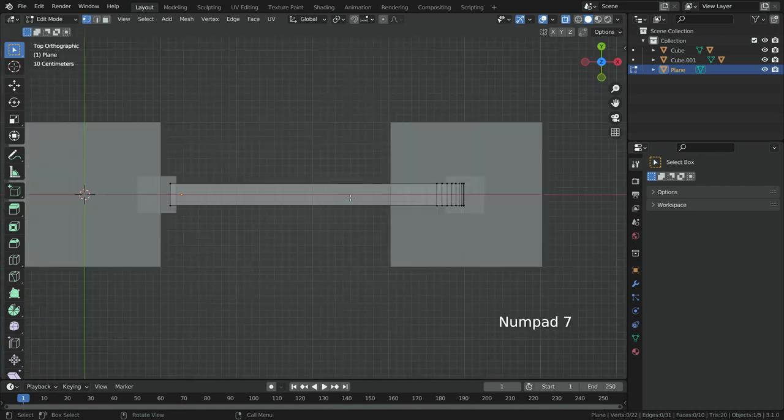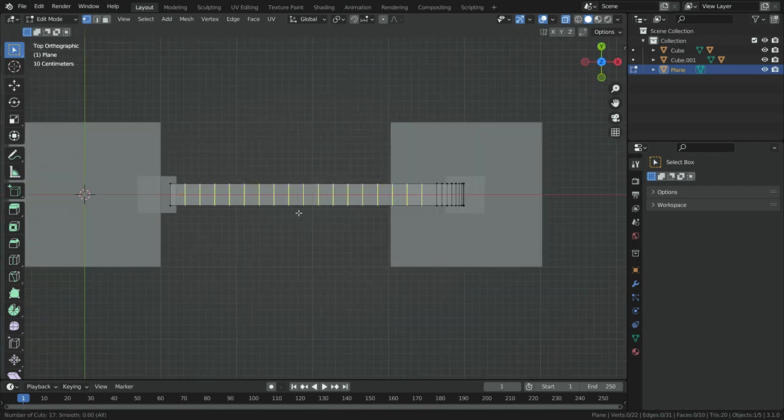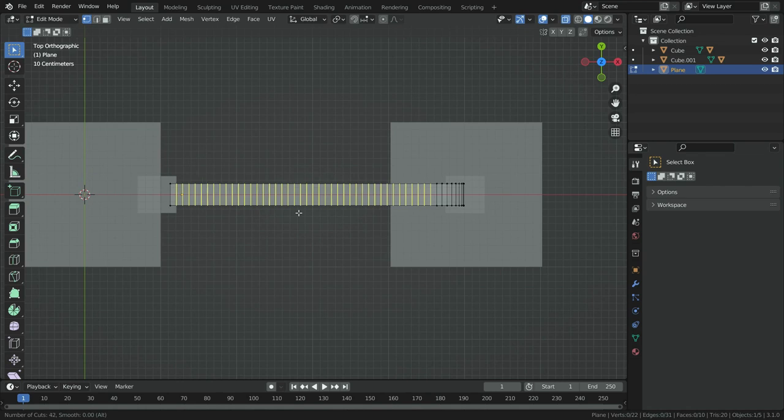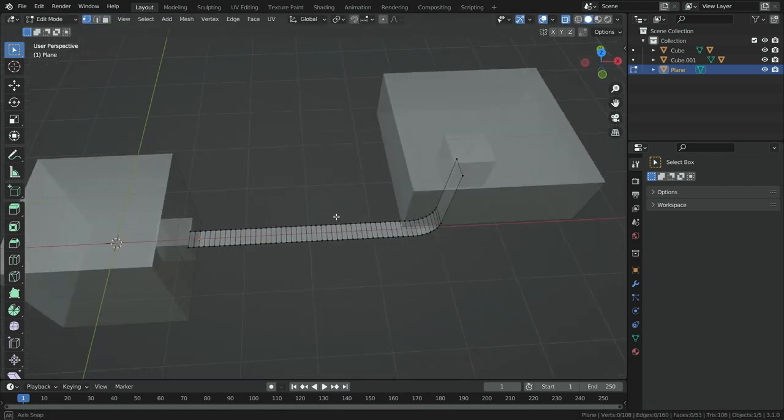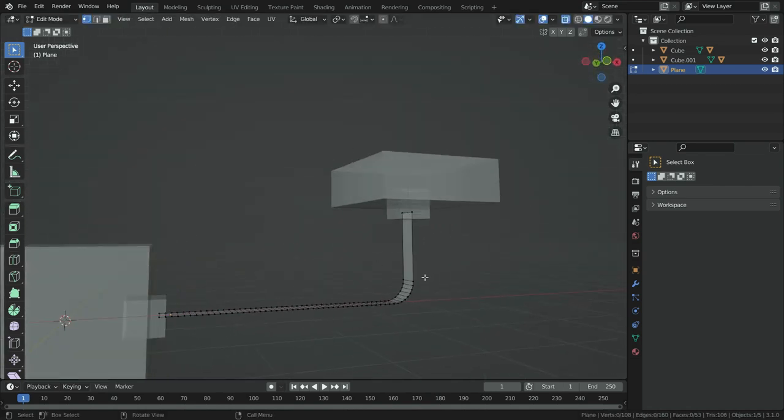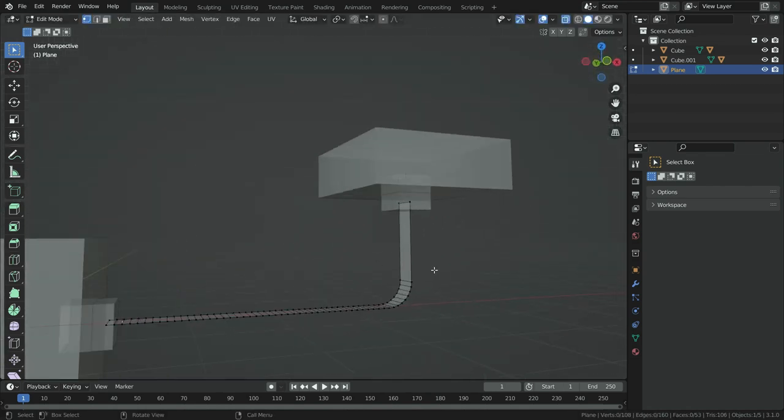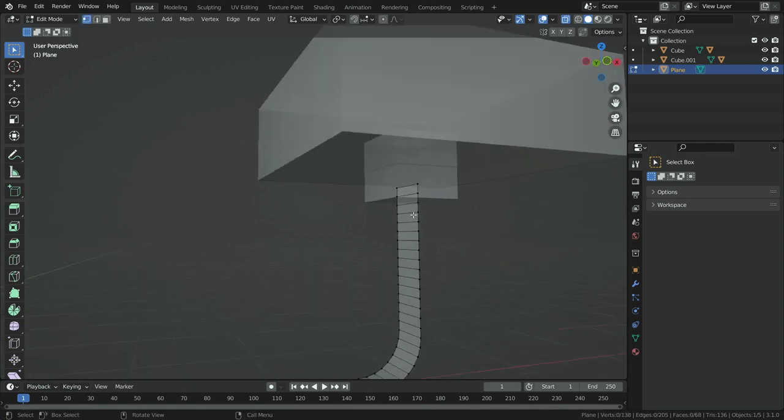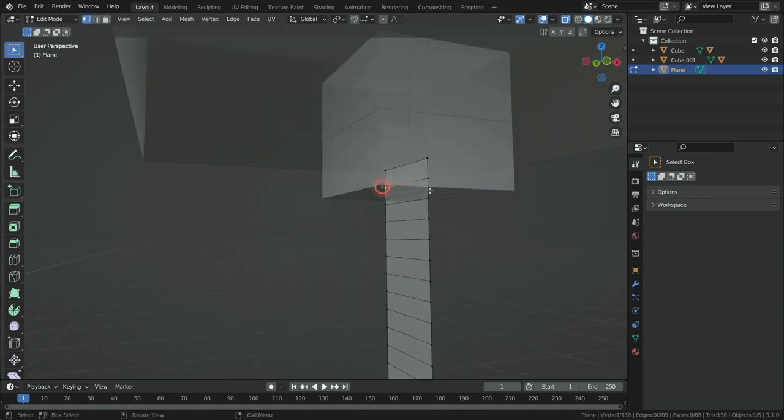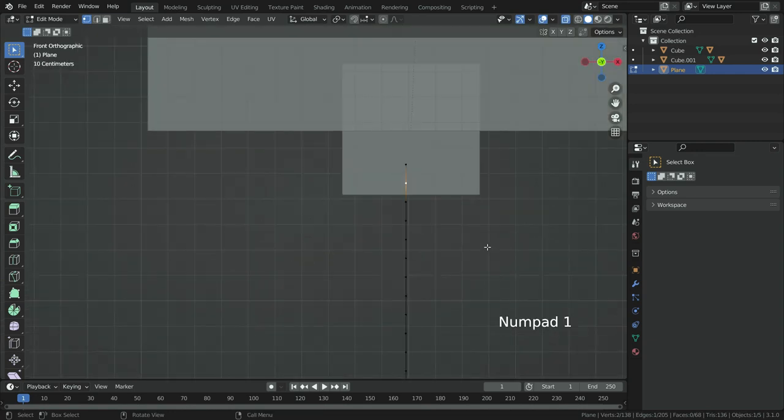Switch to top view. Press ctrl R and add loop cuts enough so that it will be equal quads. Select this edge, hit the double G key and slide down little bit.